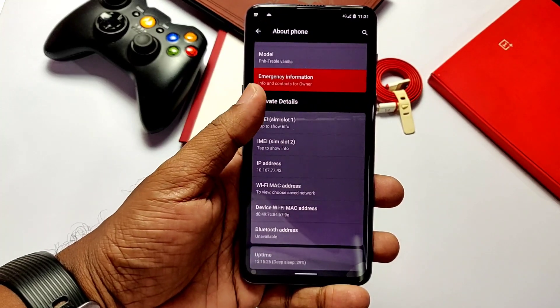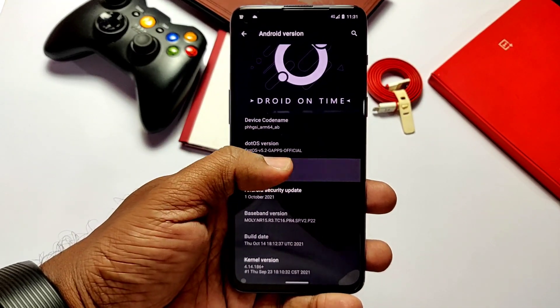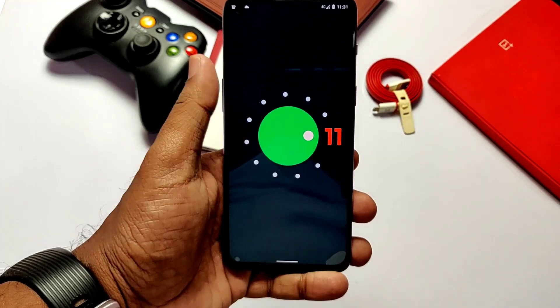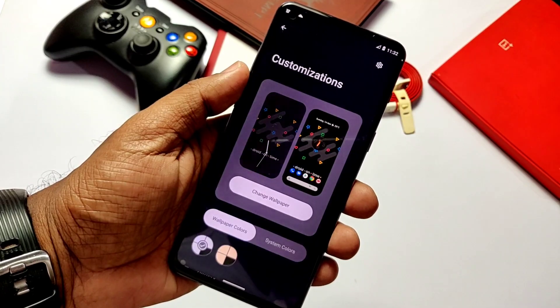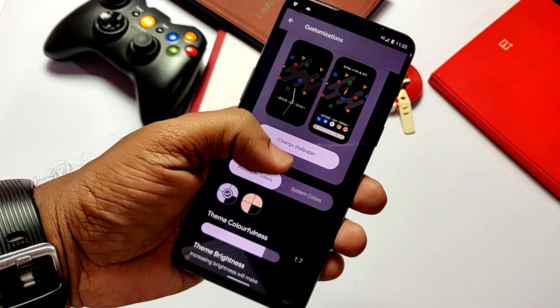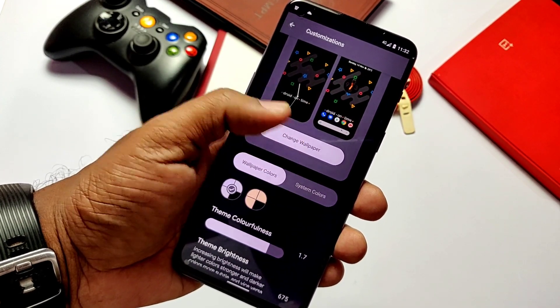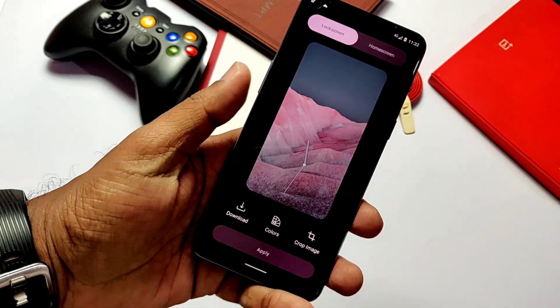The special feature of this ROM is that it has fully working wallpaper-based Monet theming of Android 12 and Material You design. If you are interested in this project, please watch the full video till the end for the installation and the review of this ROM, so you can decide at the end whether you want to test it or not.